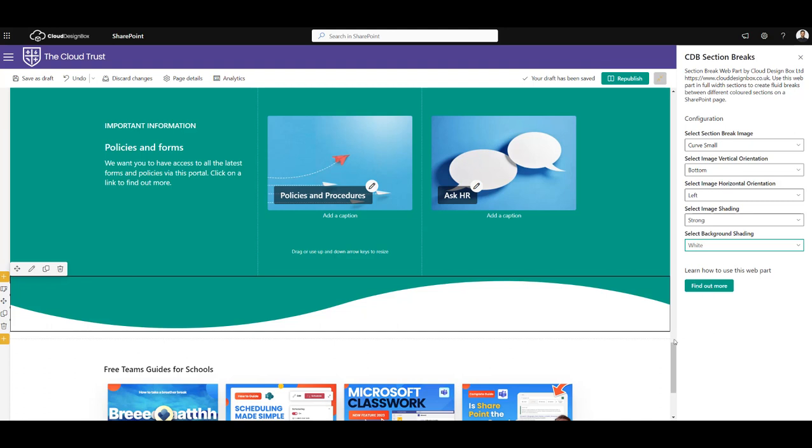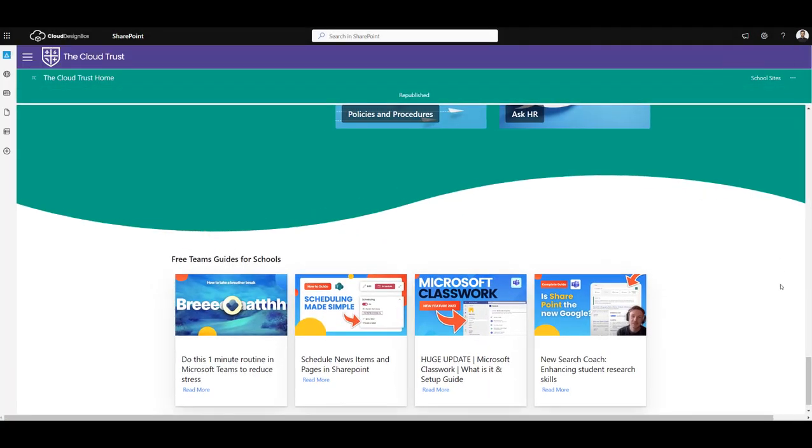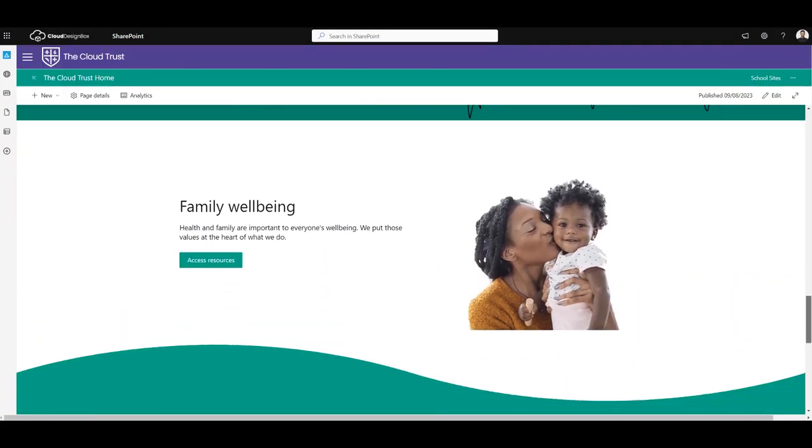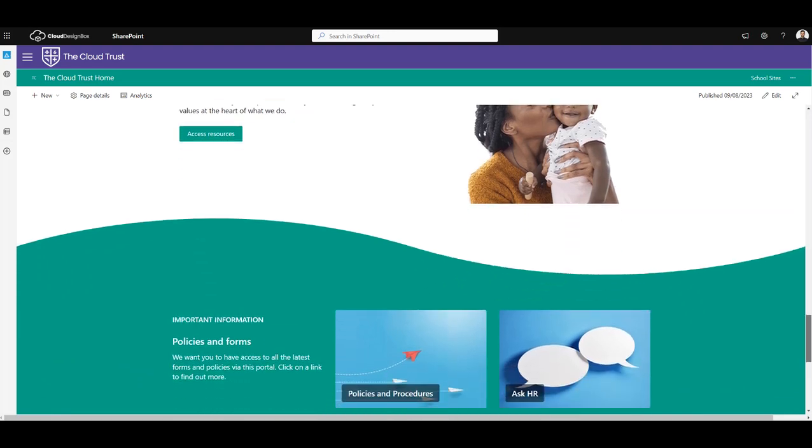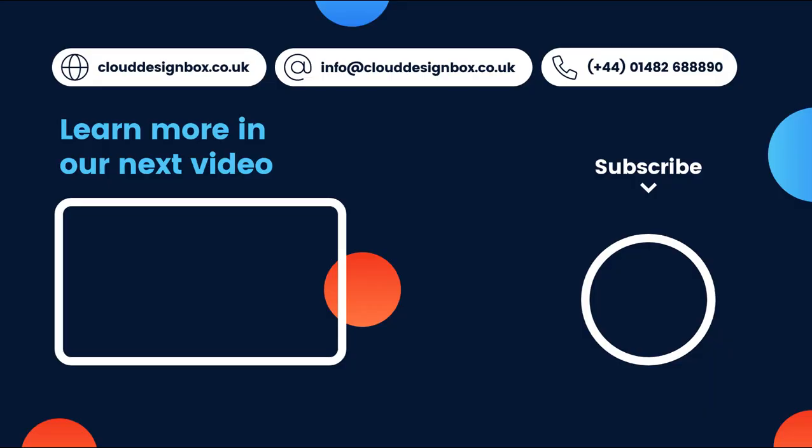So once you've used that, I click the publish button. You'll see that we've got this really cool, nice effect as we scroll down that page, that curve section there. So I hope that's helped you and given you a few ideas how you can make your SharePoint sites more attractive and look good.